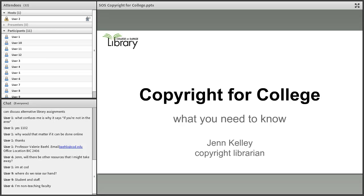We're going to talk about some of the exceptions to copyright law that allow us to use copyright-protected materials when we're here on campus and in our classes. Some of those exceptions include things you might have heard of, like public domain, fair use, licenses, and permissions.